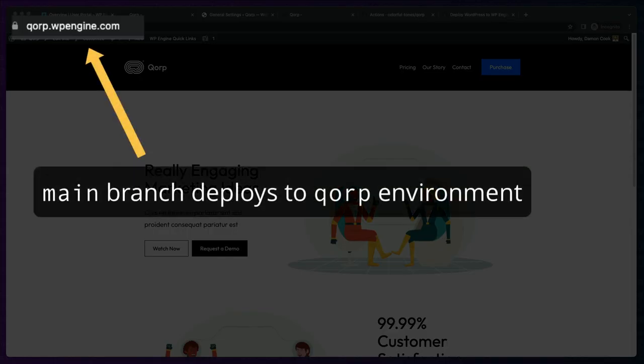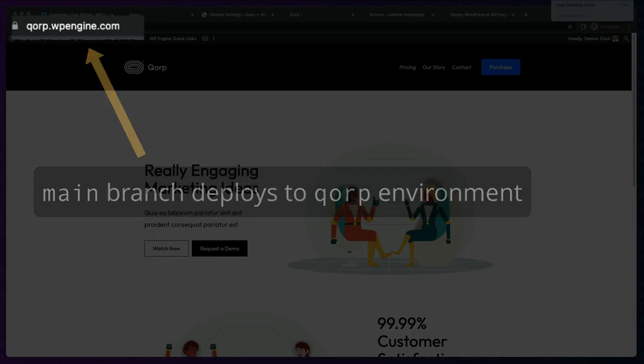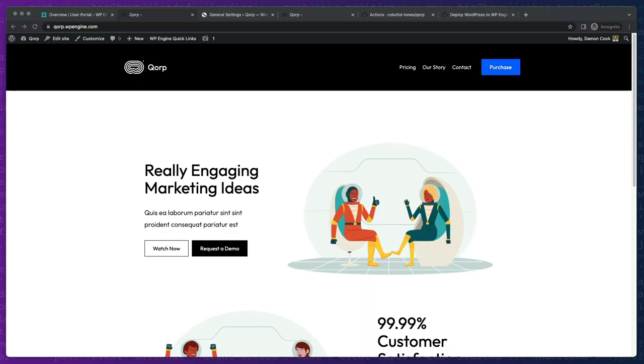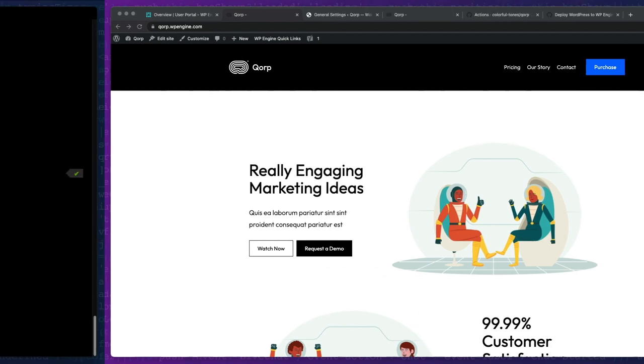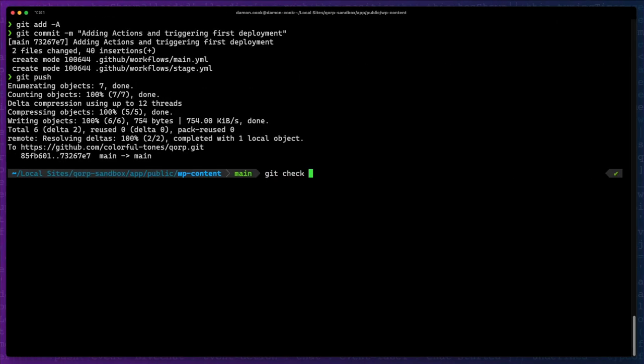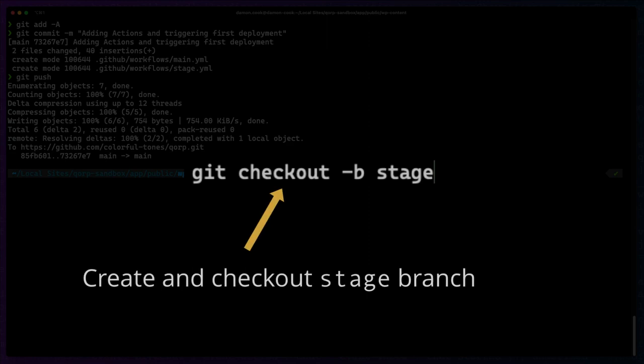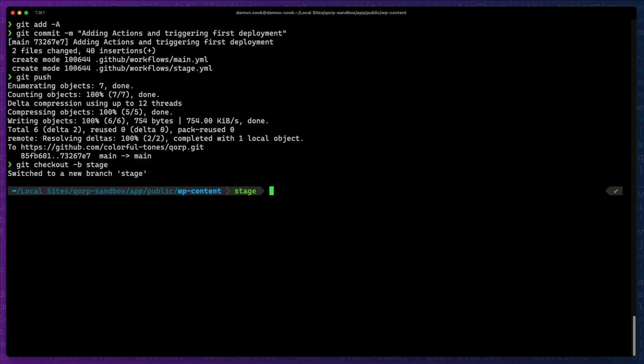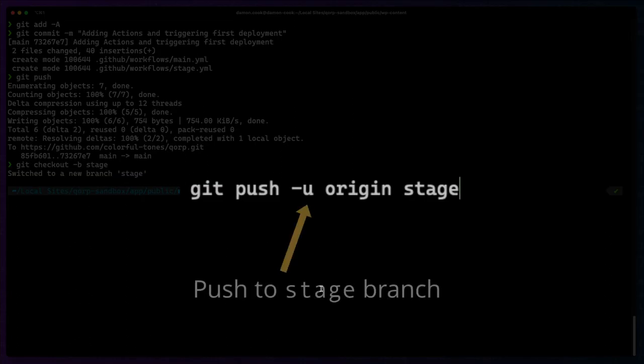Now, remember we wanted to stage Corp's site for them to review on their WP Engine staging environment. Right now, we've just deployed it to their production environment. So, we'll create and check out a stage branch and push our actions to trigger a deployment to the staging environment and verify it is successful in GitHub.